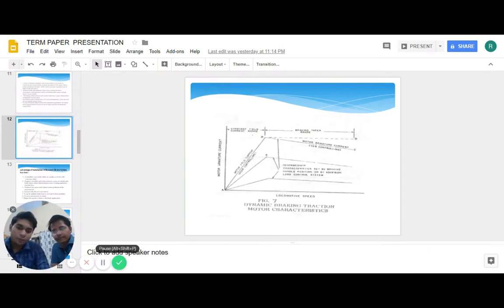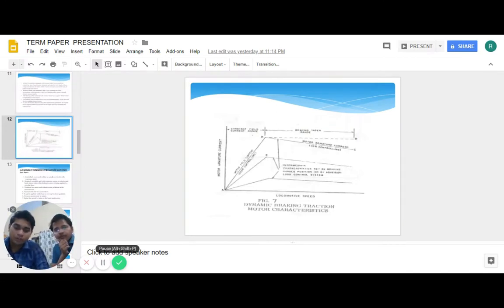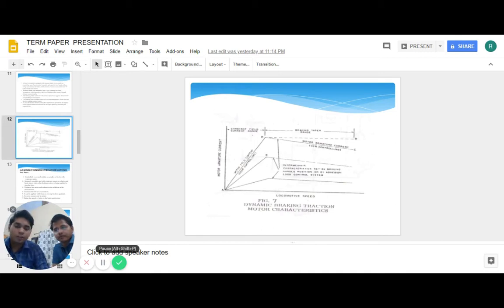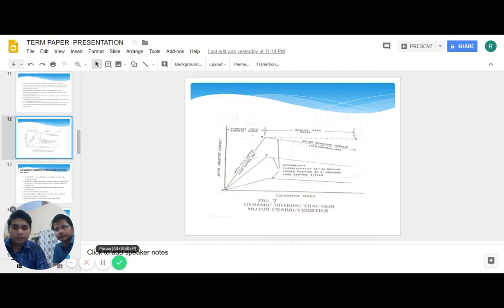This graph shows the motor armature current versus locomotive speed. Initially, with speed, the dynamic brake application increases proportionally. Around 35 to 40 km per hour speed, it is maximum. But as speed increases, the dynamic brake application decreases proportionally.